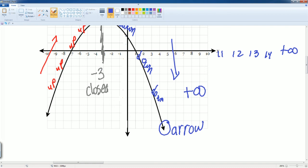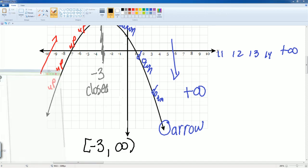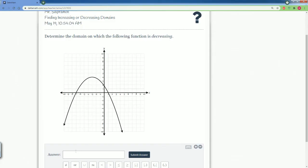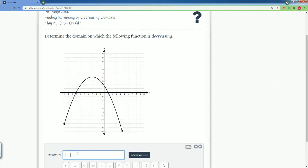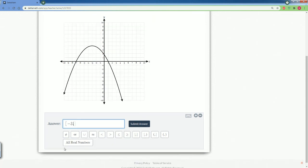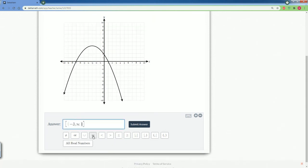So, the answer should be it's closed at negative 3. And then, it goes all the way to positive infinity. And we know that we have to open it at positive infinity. So, bracket negative 3, comma, positive infinity.